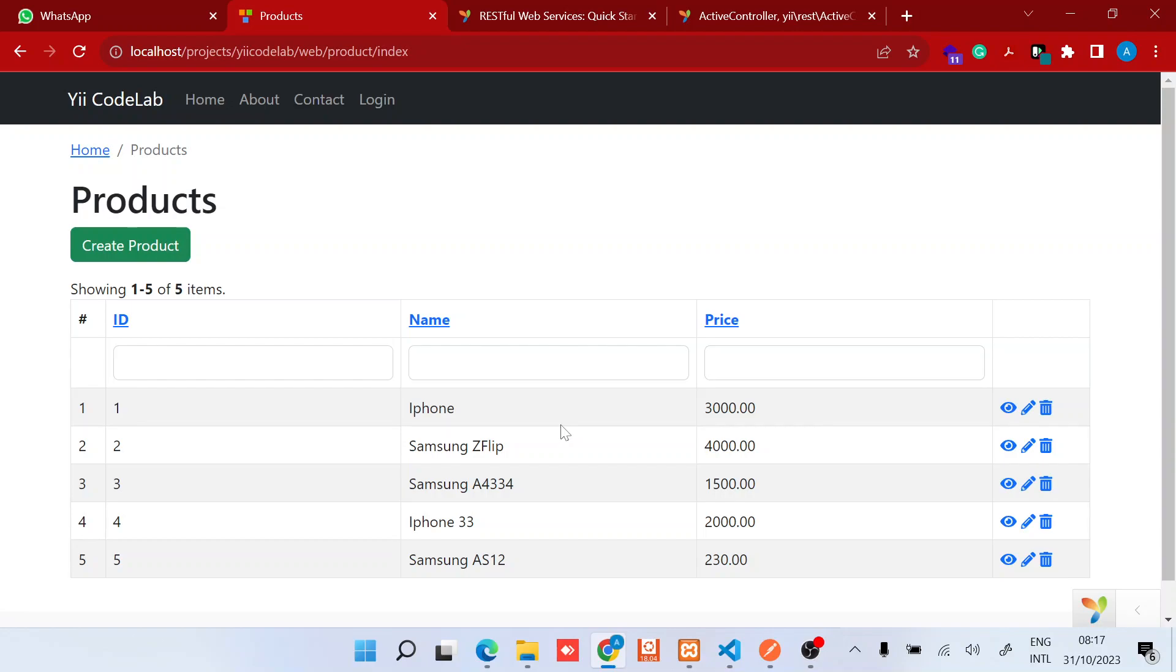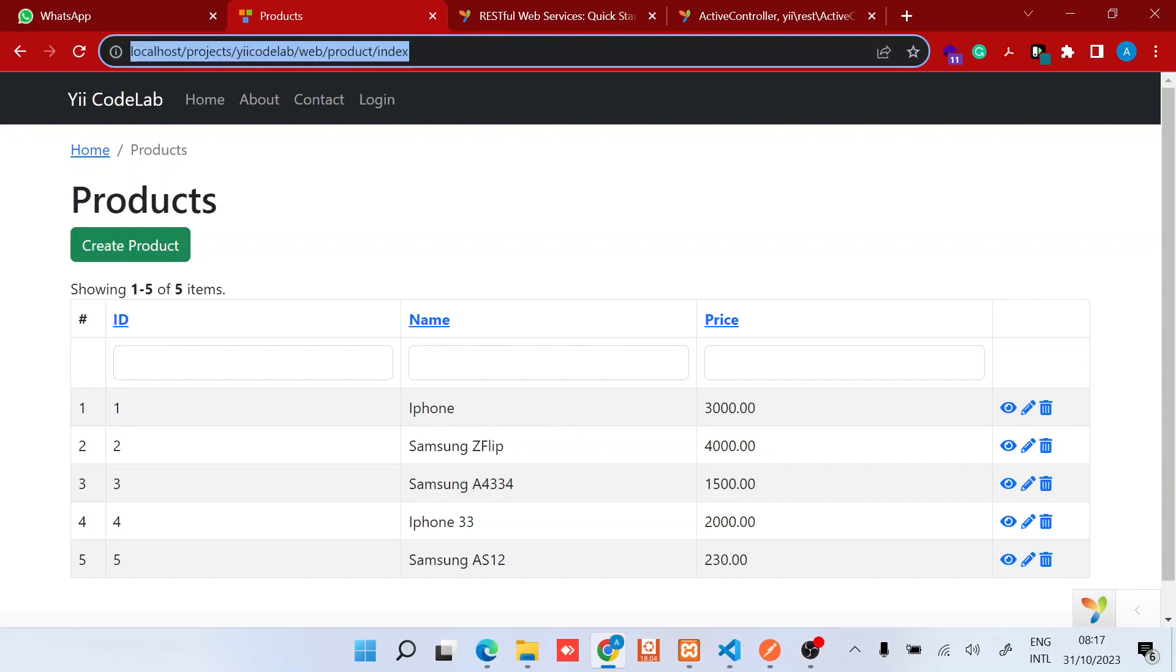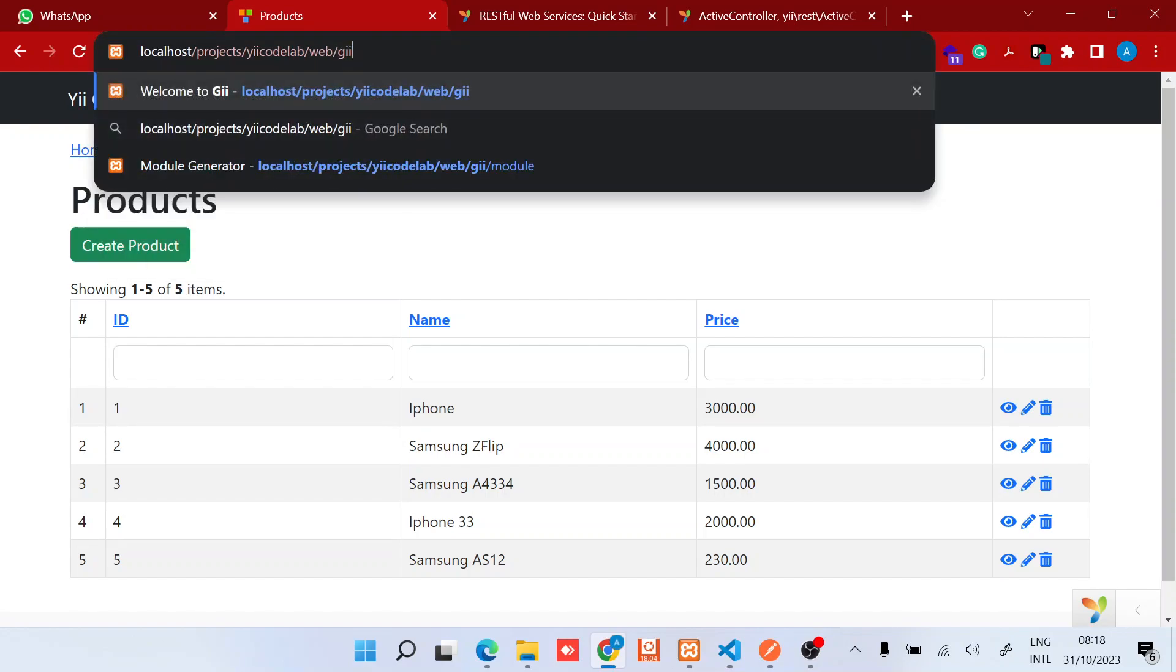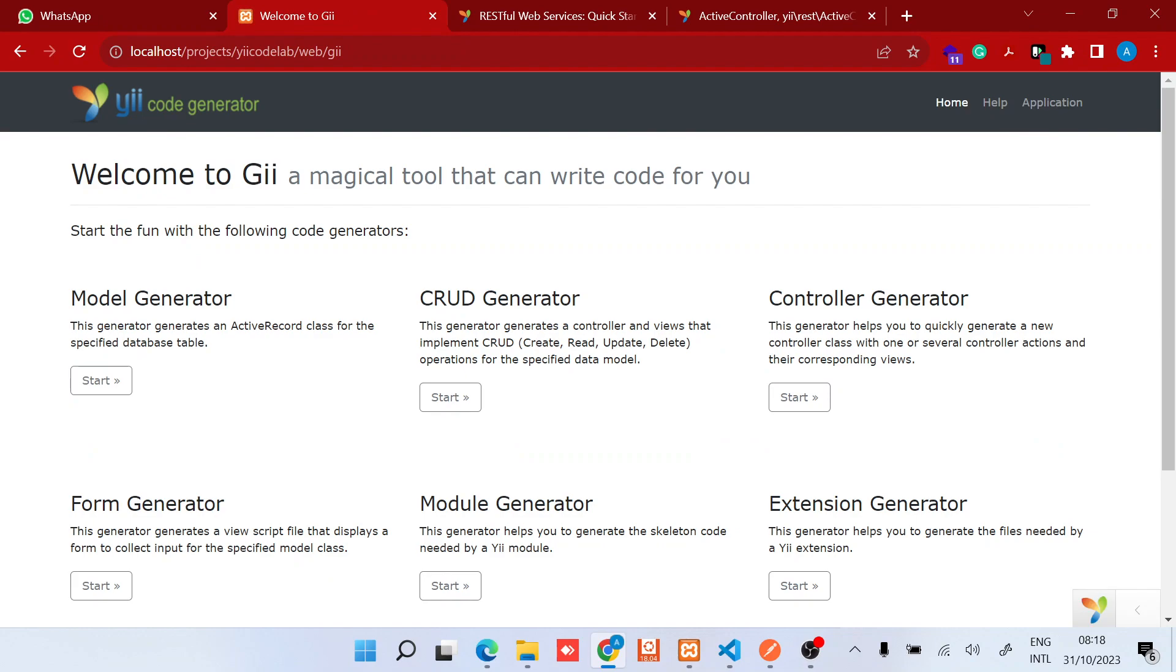I'll just jump right into what you're supposed to do. The first part is to create a module because I'm currently using the basic template, which most of you will find very robust. But if you are using the advanced template, the setup will be just a bit different.